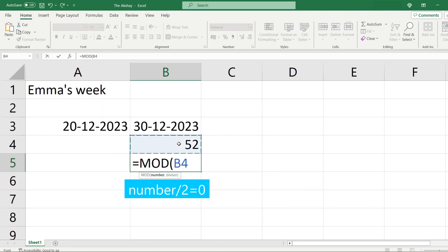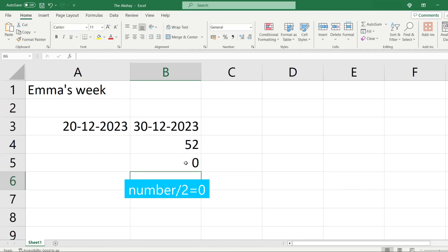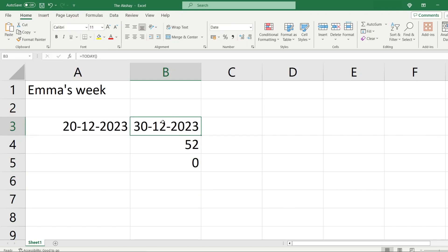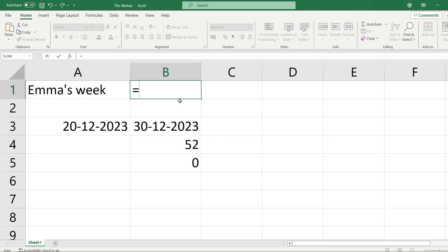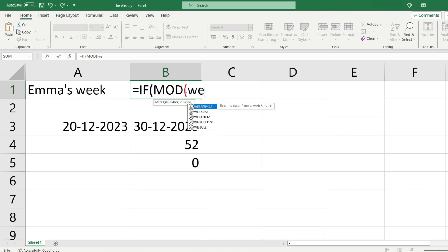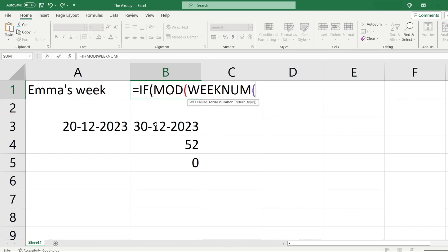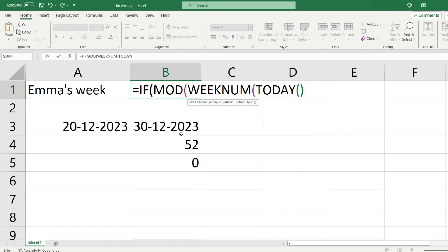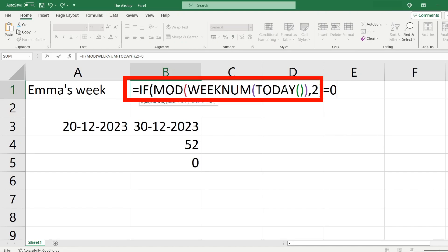I select the week number with comma 2 — the remainder is 0, so this is an even week. Now let's find out how to write the full formula. First, type the equals sign, then we need an IF function. Inside MOD we have a number, but we can't give the number directly to MOD — we use WEEKNUM, and inside WEEKNUM we use the TODAY function for real-time data. TODAY's date, comma 2, close the bracket, then equal to 0.